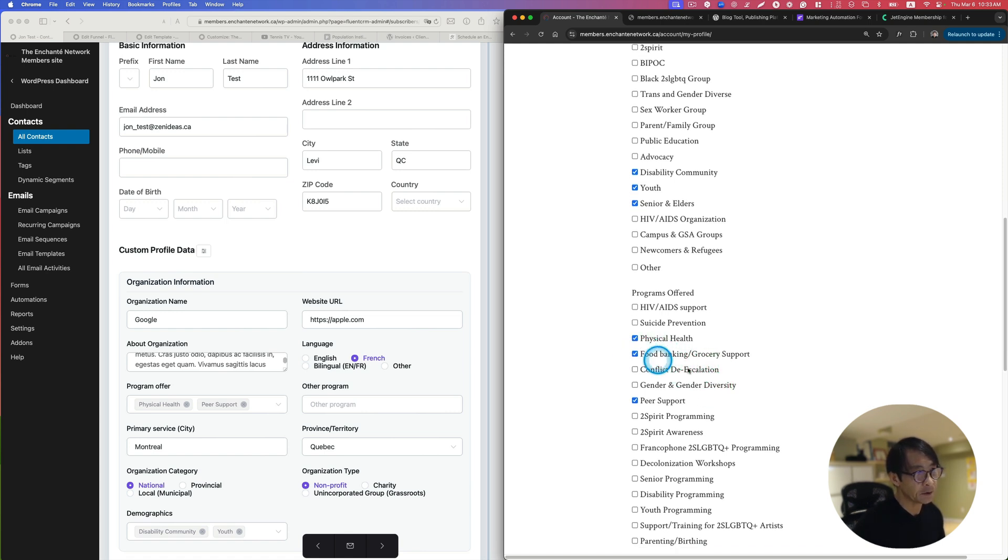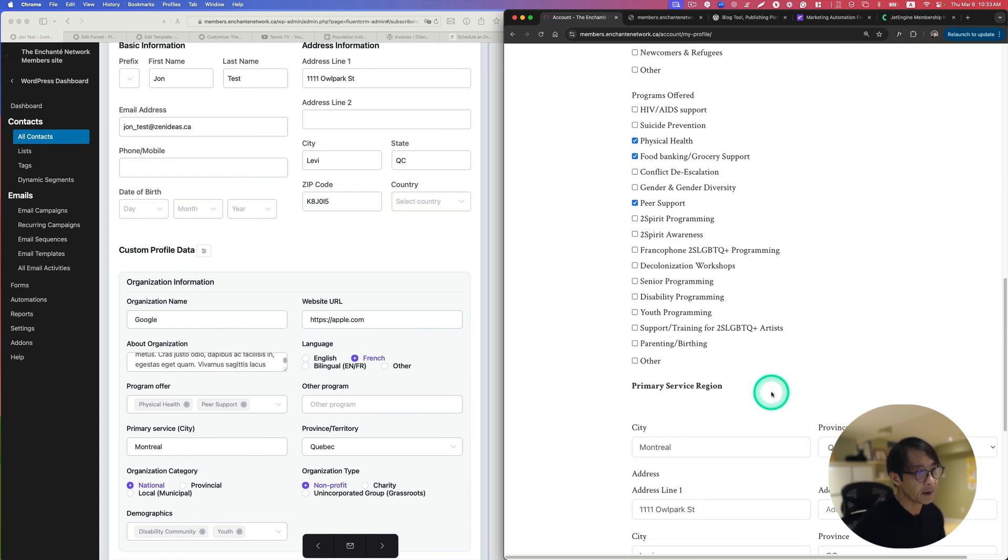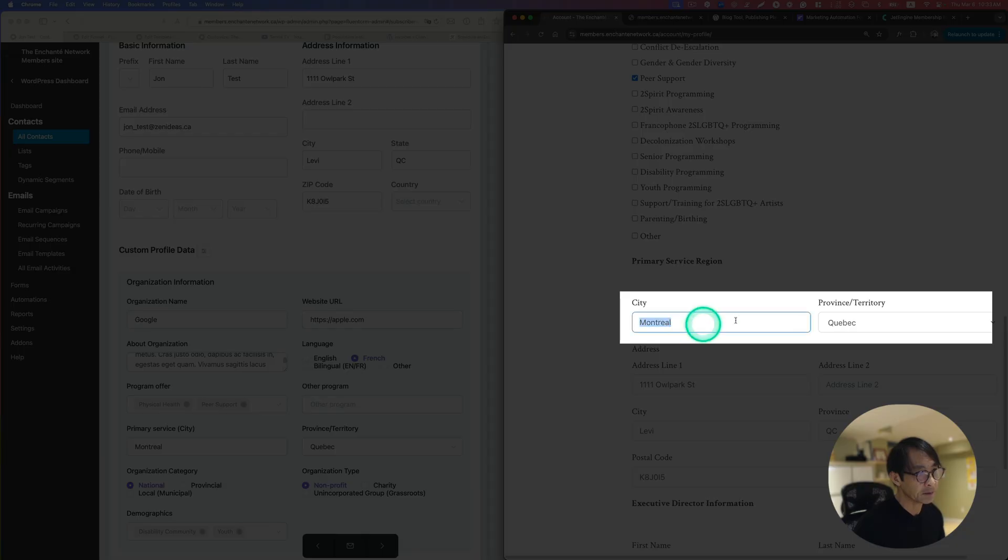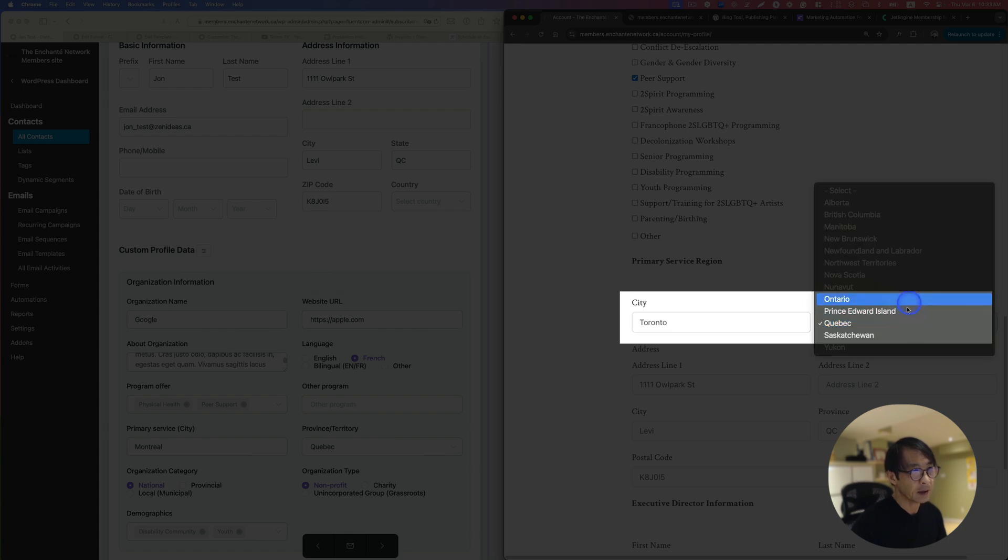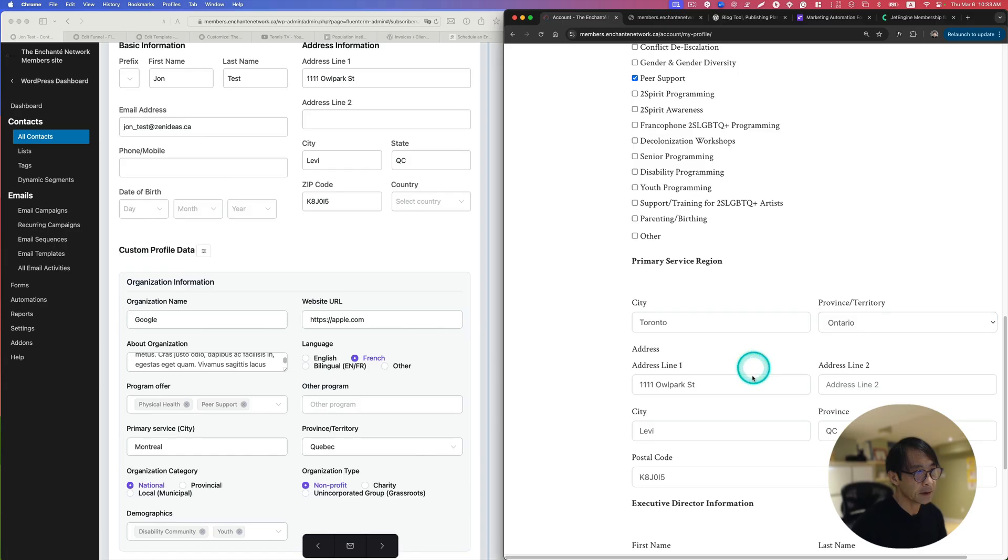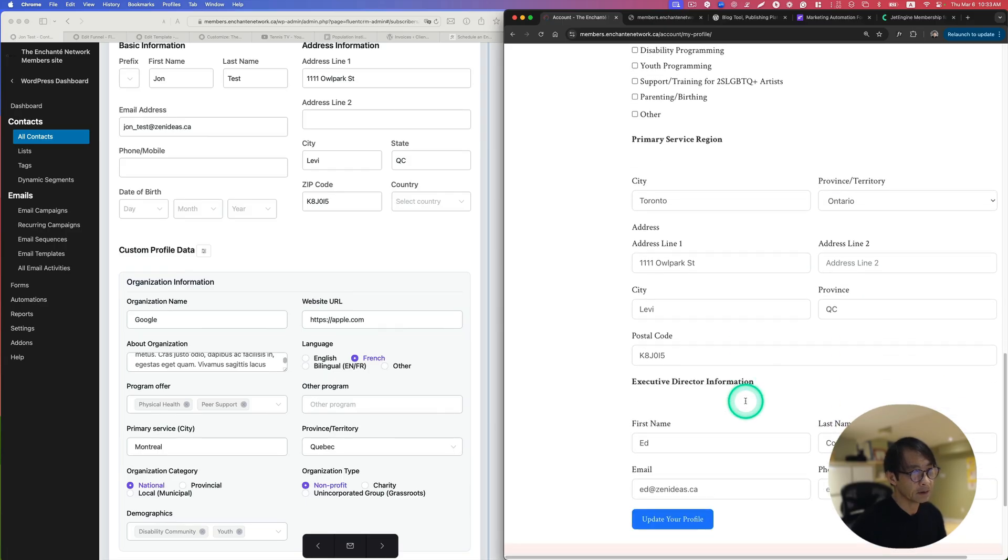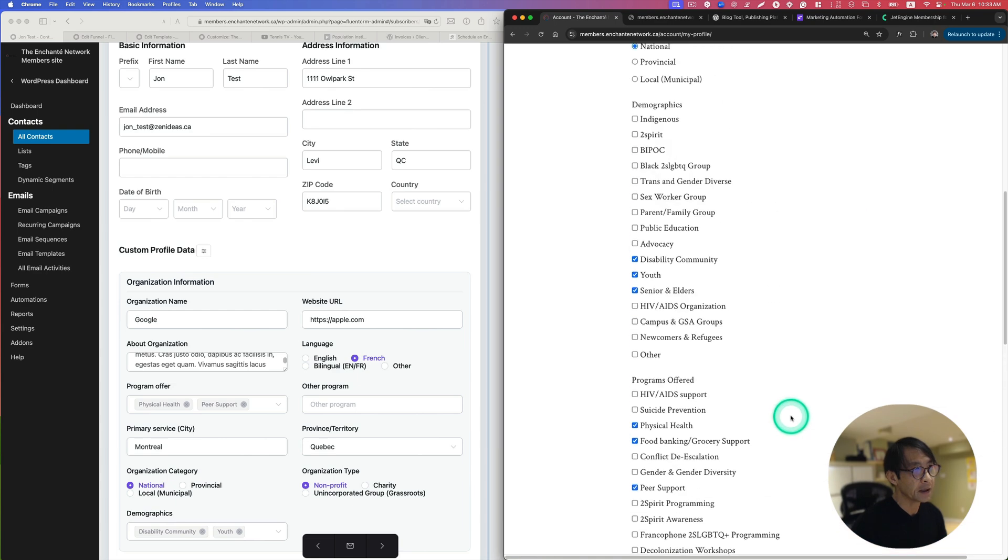I can just put the senior order, this is the multi selection, here the food banking as well and even I could change the address too. I can probably put Toronto and then that's going to be Ontario, so everything can be changed easily.